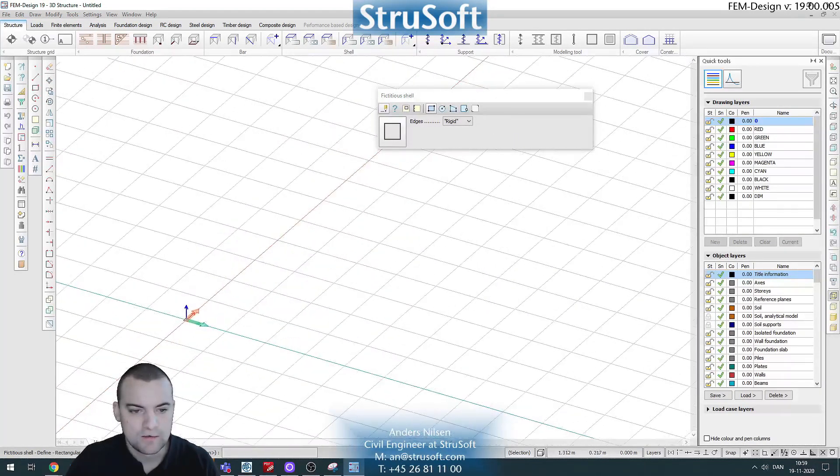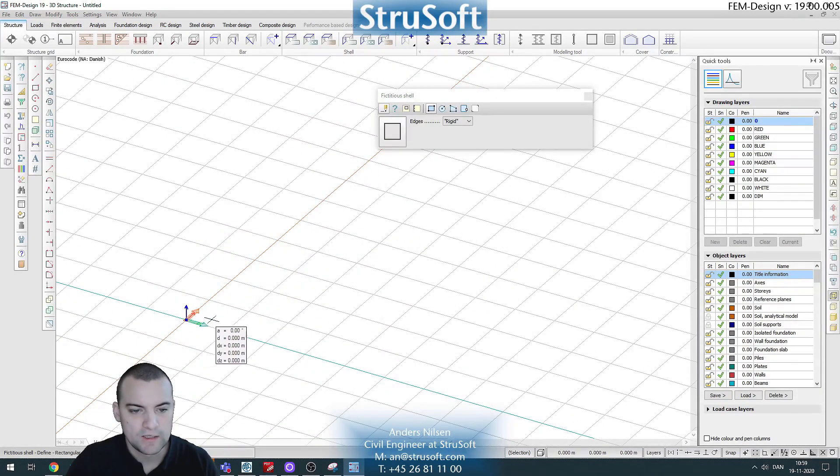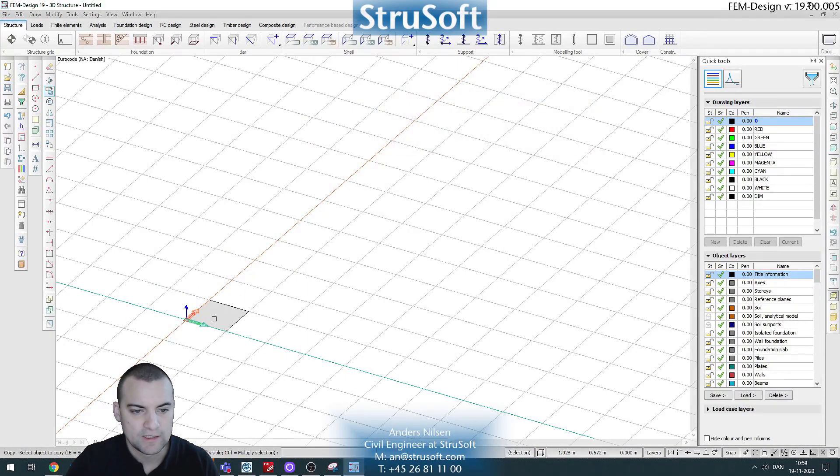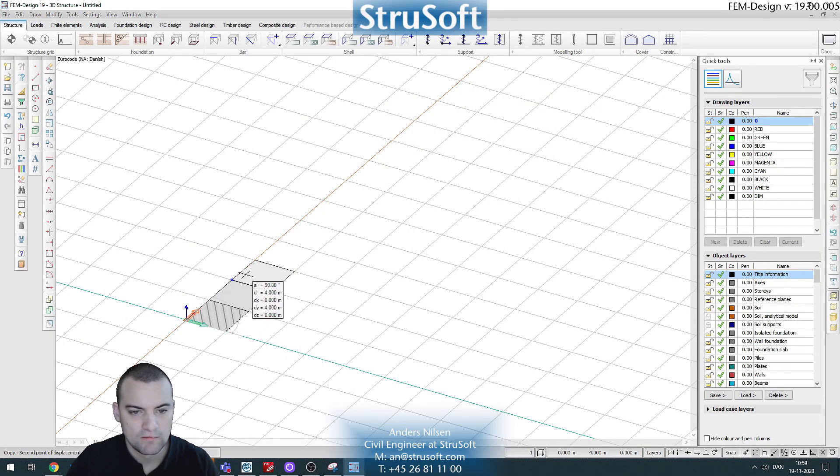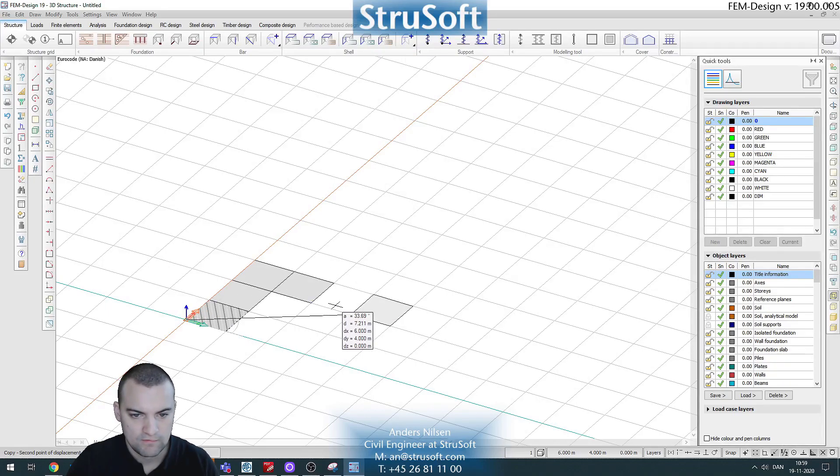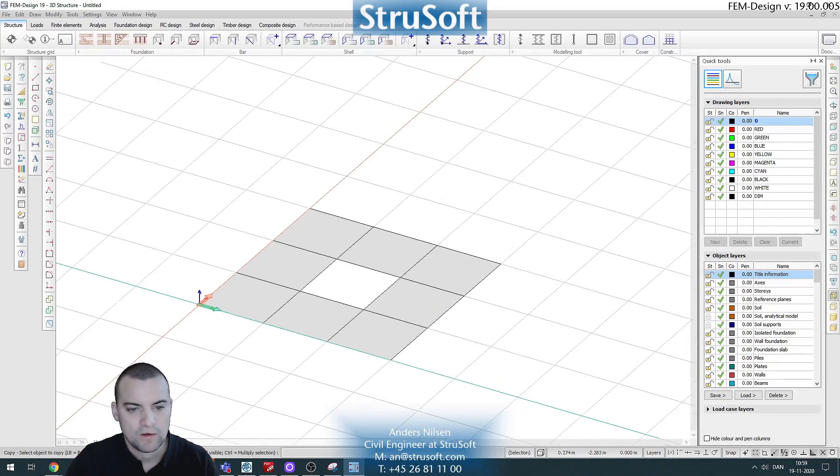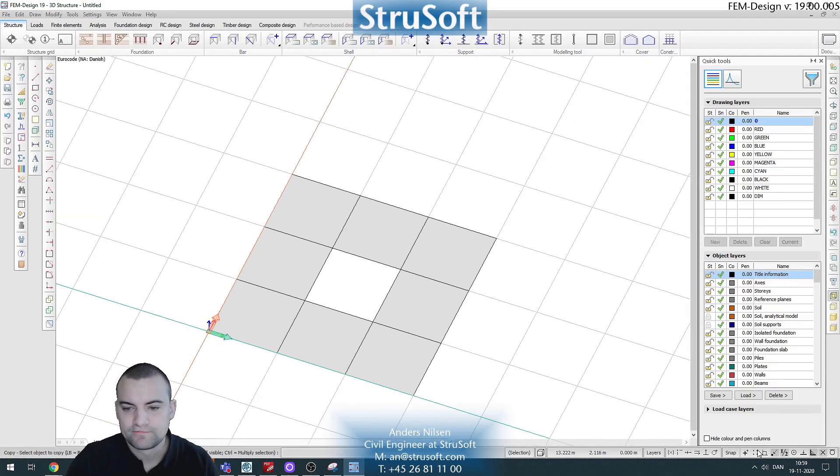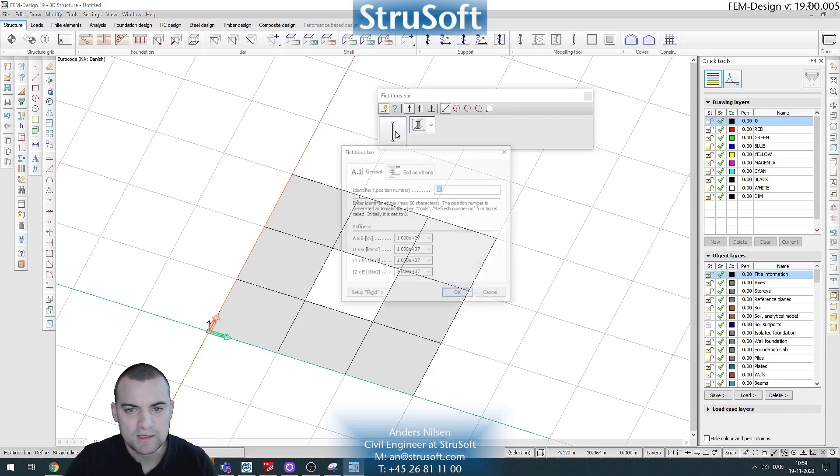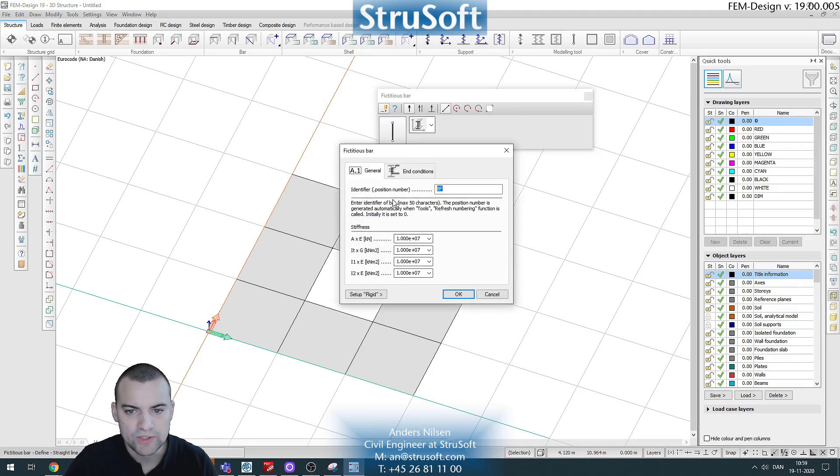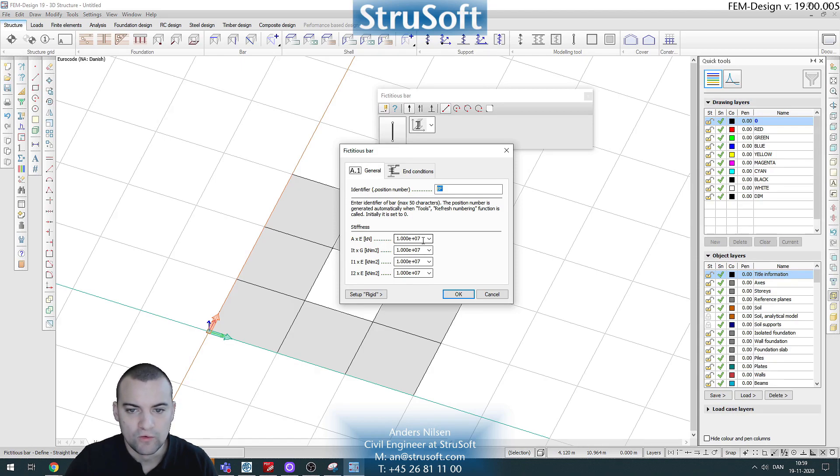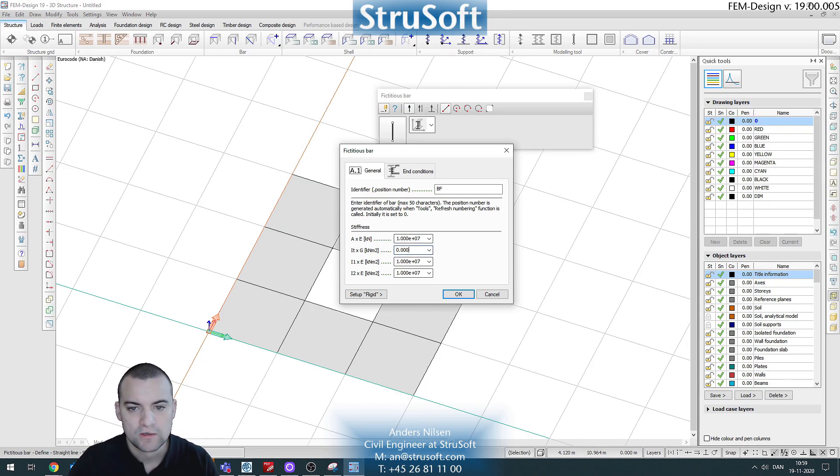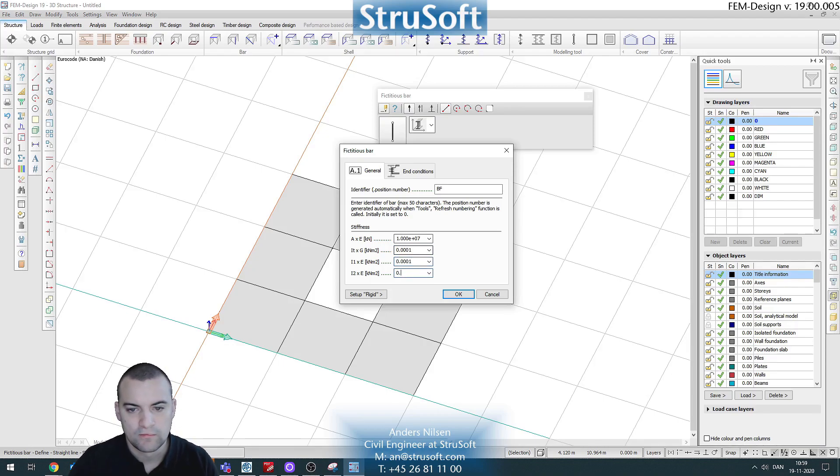And now we can create the shear panels and actually I can just copy this like this. So for the stringers we'll use fictitious bars and our stringers should only be carrying normal force or axial force, which is this stiffness we will use for that. So the other stiffnesses we can turn down as well like this.